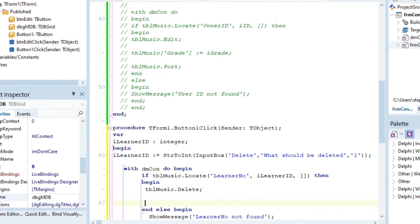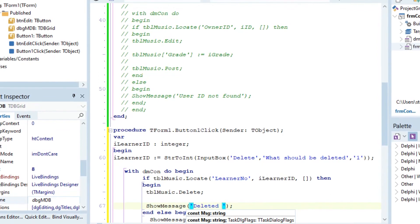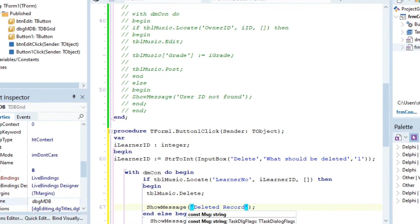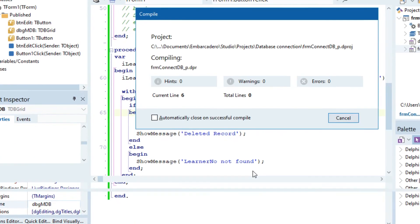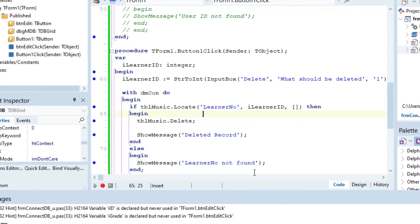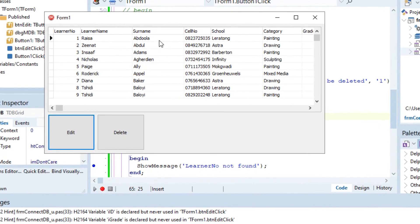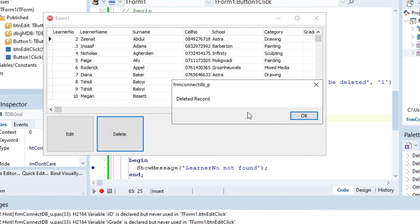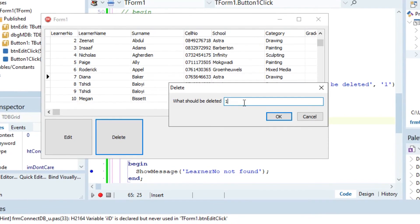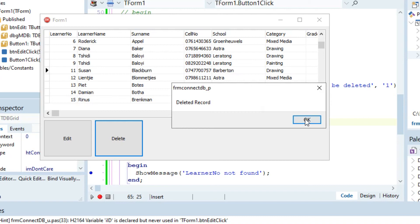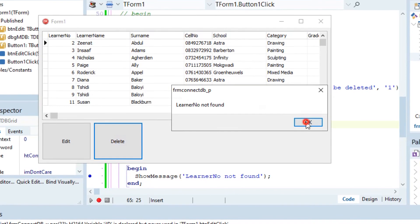That's just going to delete it, and if it did delete then we should just show a message: 'delete record'. So let's quickly test it out. We're going to try and delete 10, which is Megan. It deleted the record. Now let's try and delete something that doesn't exist, like 1. 'Learner number not found.' It works perfectly.